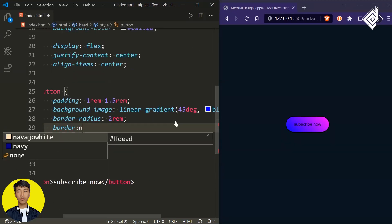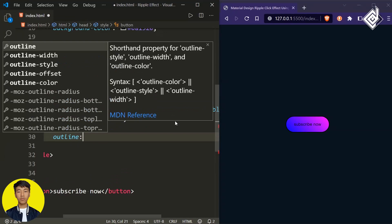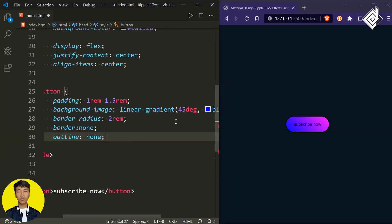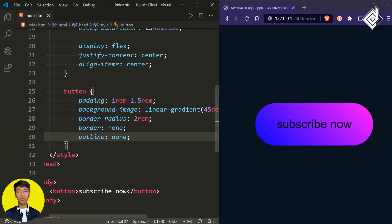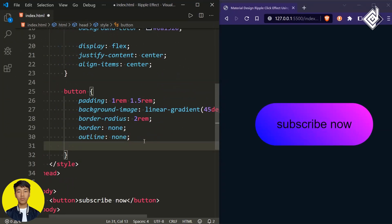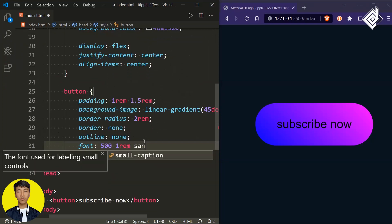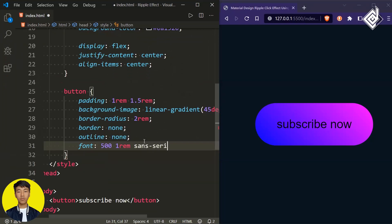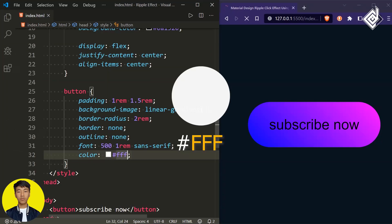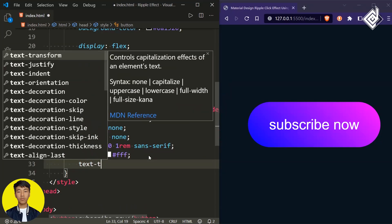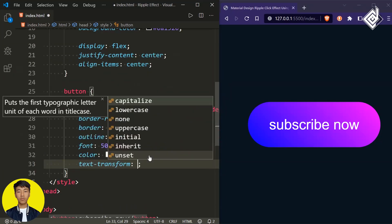Let's give a border-radius of 2rem, and I want to remove the border and outline so I'm giving border and outline none. Using the font shorthand property: font-weight 500, font-size 1rem, font-family sans-serif. For text color I'm giving white, and for text-transform let's give uppercase.